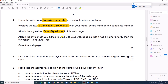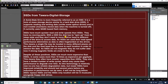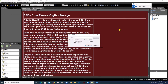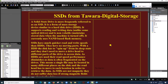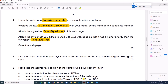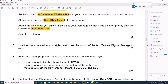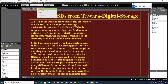Attach the style sheet you edited in step 3 to your web page so that it has a higher priority than the other style sheet. Let us add the next style sheet — select this, give Open, OK. Save the web page.